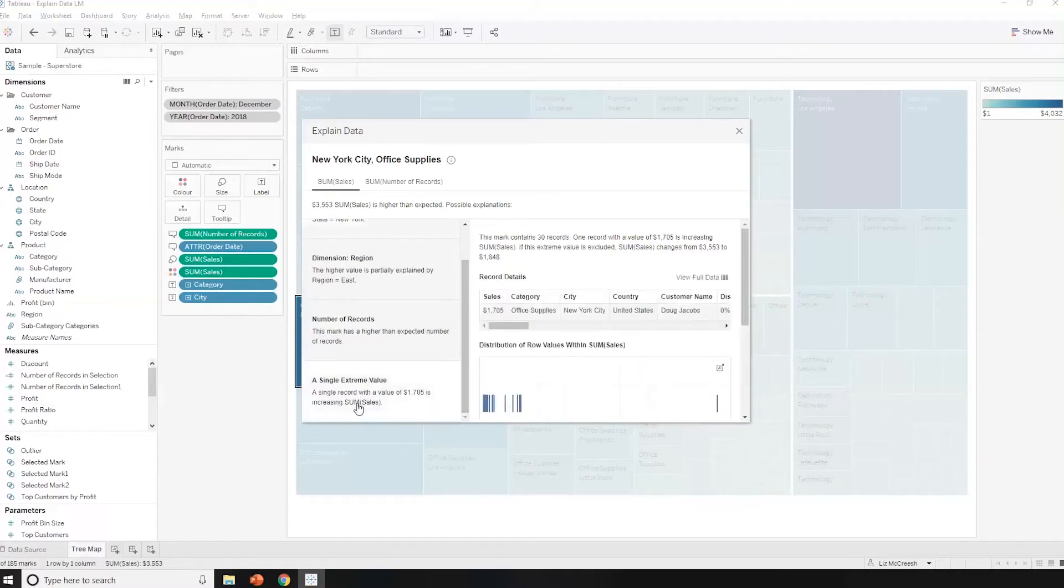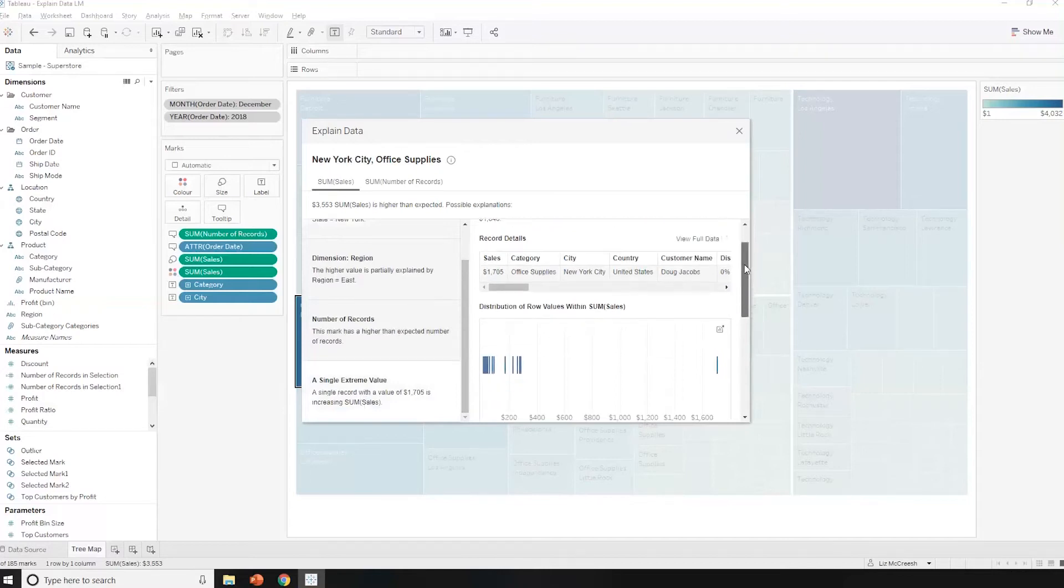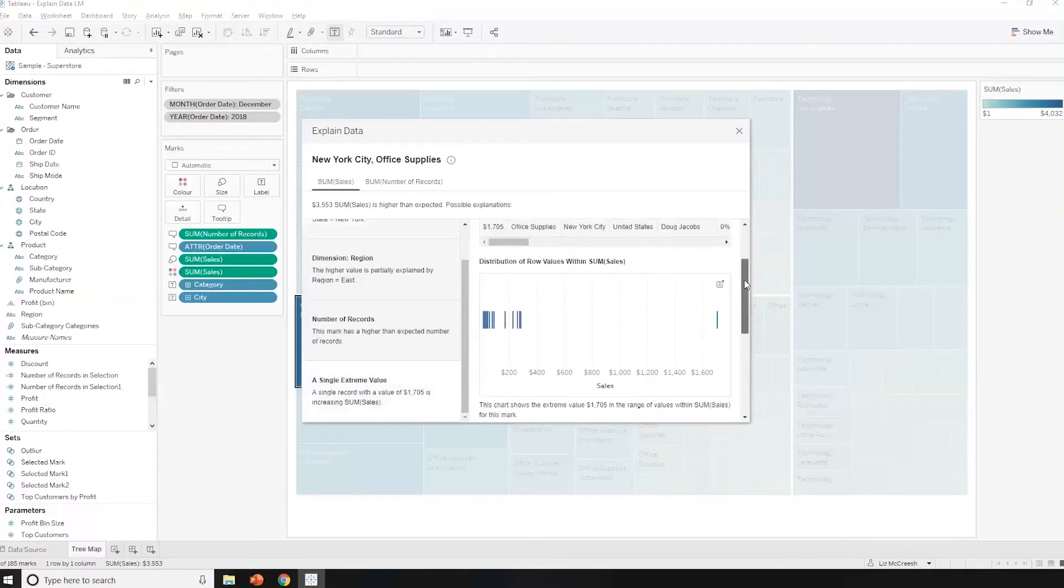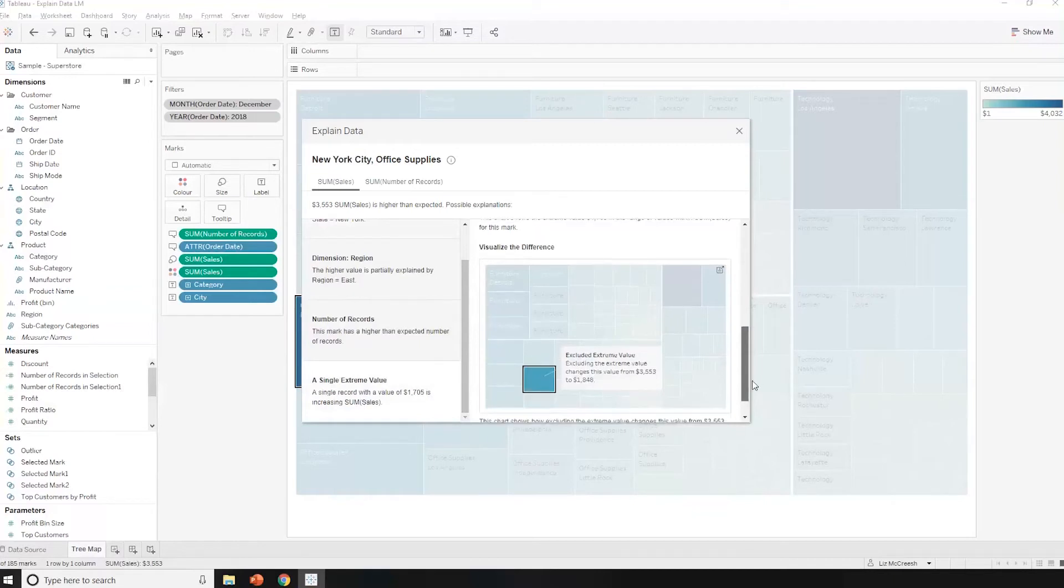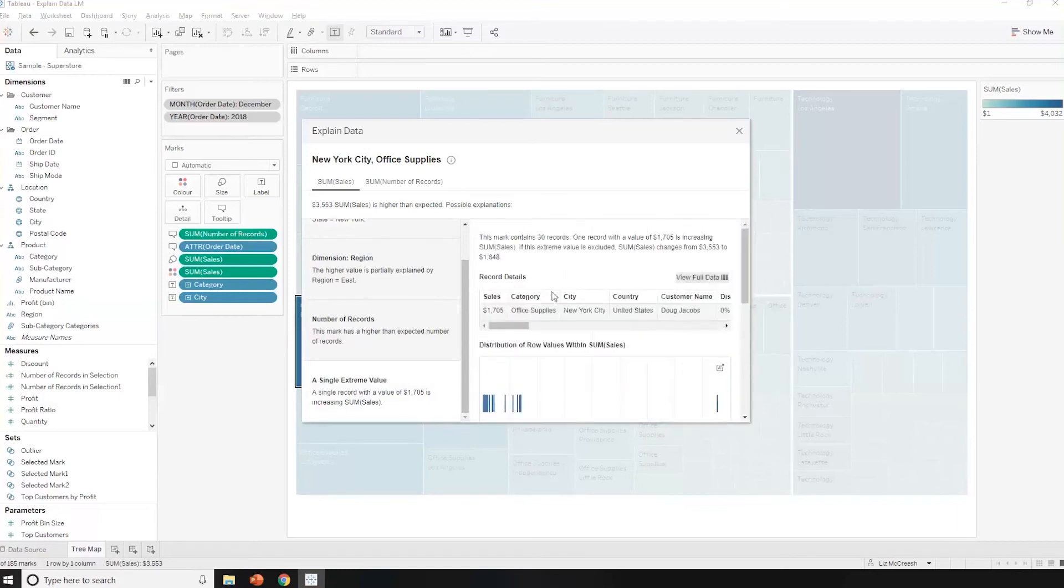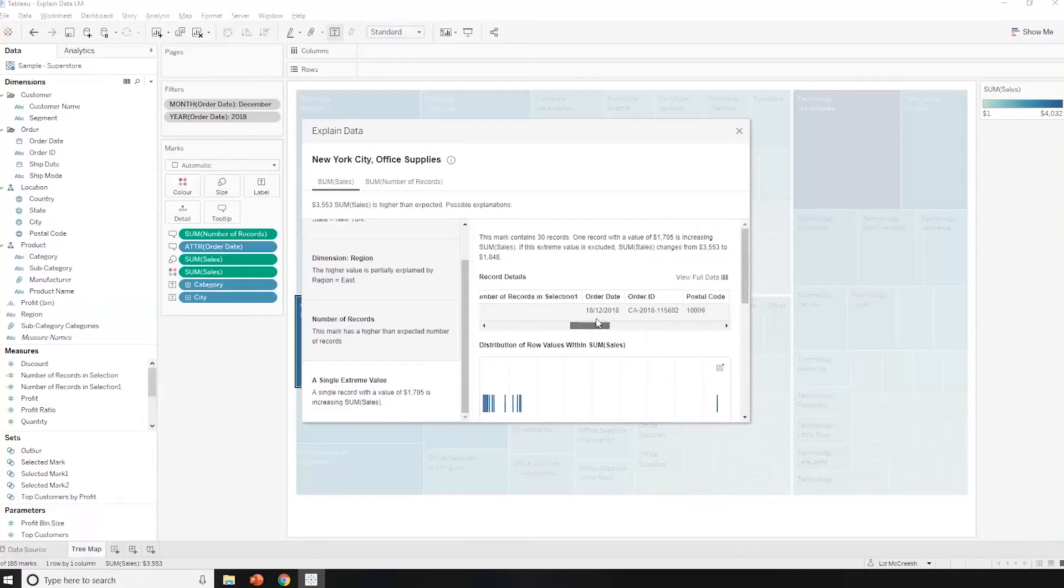So it's saying it's got a single extreme value. So one of them is increasing the sales by an exponential amount. And it's given me a simple little visualization here to show what that distribution looks like and what the impact is. So if we excluded that extreme value, what would the level of sales actually look like? And I can see as well, I've got some detailed information here about the record. And it's the customer, Doug Jacobs. And I can see information about that order.